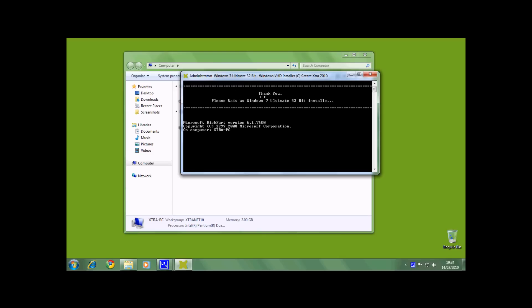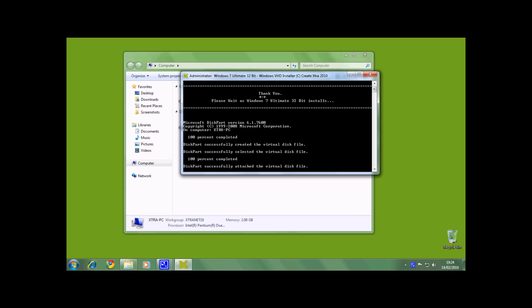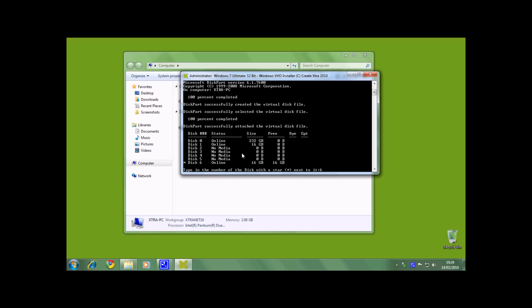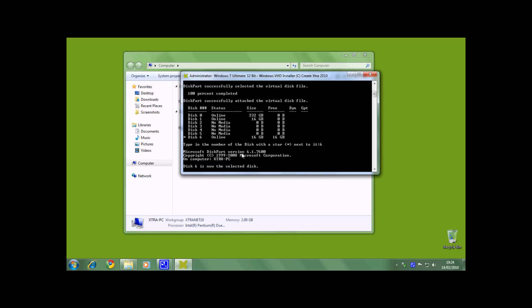And now the installation starts. After a few seconds you will see the installer asking you for the disk number. I am going to choose number 6 because this is where the installation will happen.